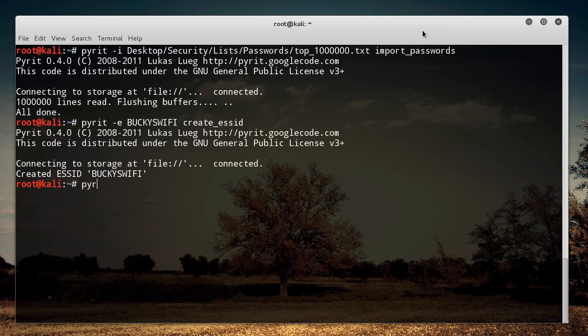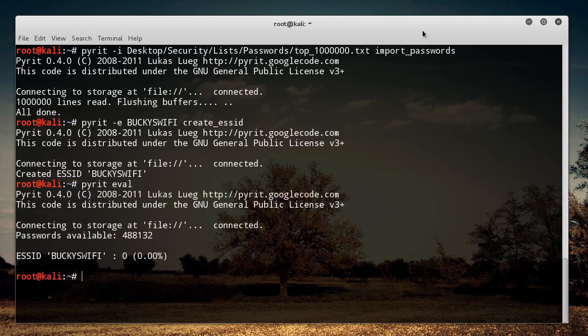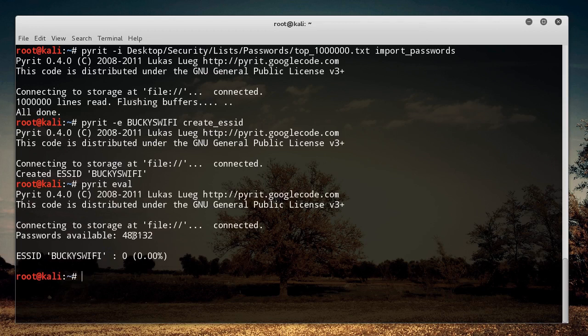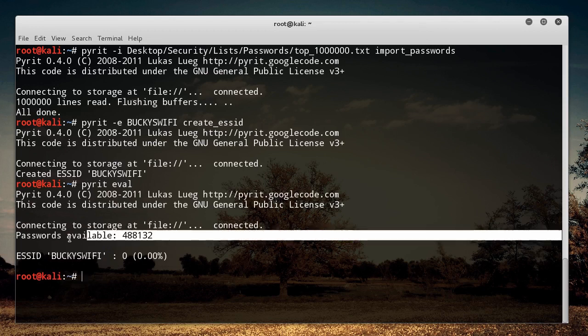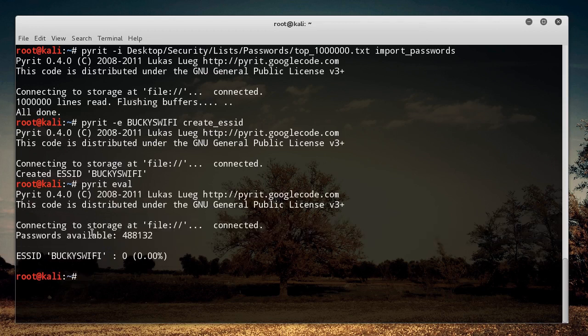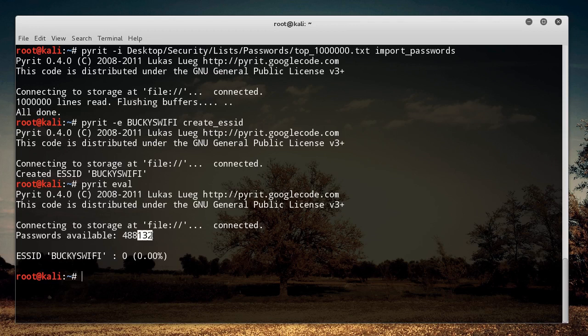So I'm just going to show you guys this. If you write Pyrit Eval again, remember this just evaluates everything, give you an overview of it. And it says, all right, we got your ESSID, we're aware of that, and we also got all those passwords you imported. And remember, I imported 1 million passwords, but it says passwords available 488,132, not even half a million. So why the heck did it import them all? This is one thing that throws a lot of people.